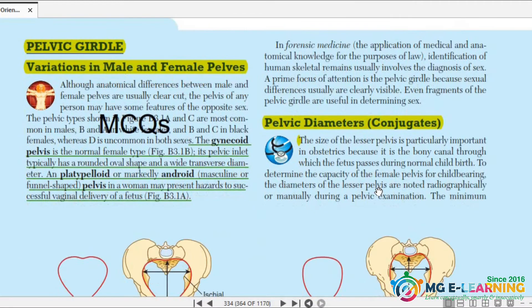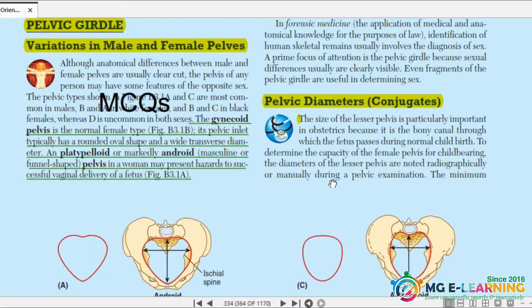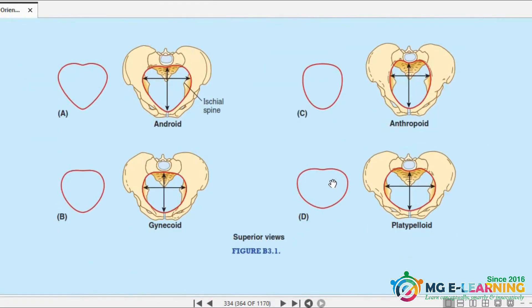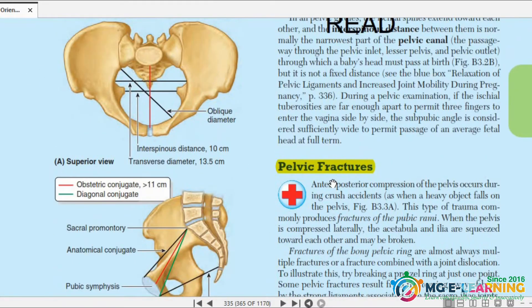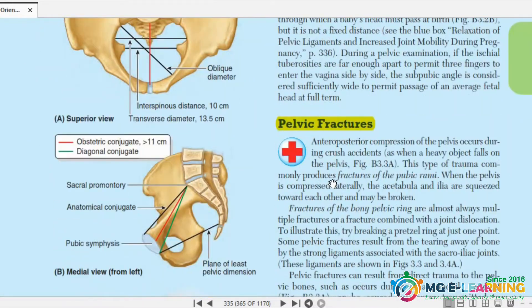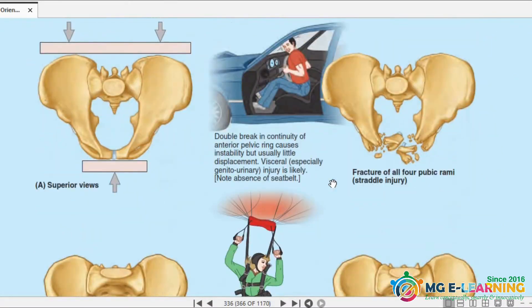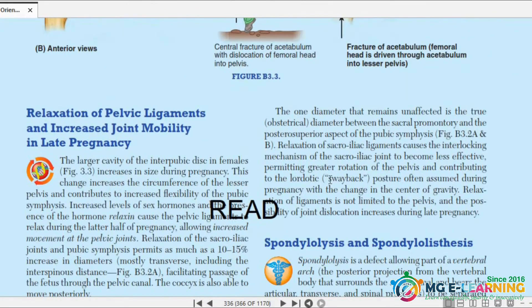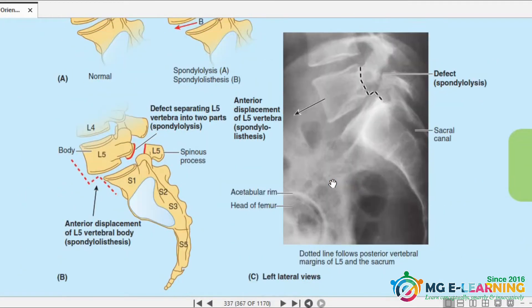Next is pelvic girdle clinicals. Variations in male and female pelvis — you should know these. What is gynecoid pelvis? Platypoid and android pelvis — these are important MCQs. Pelvic diameter — just read, not as critically important. Pelvic fractures — important for your concept. Relaxation — you can also read it.